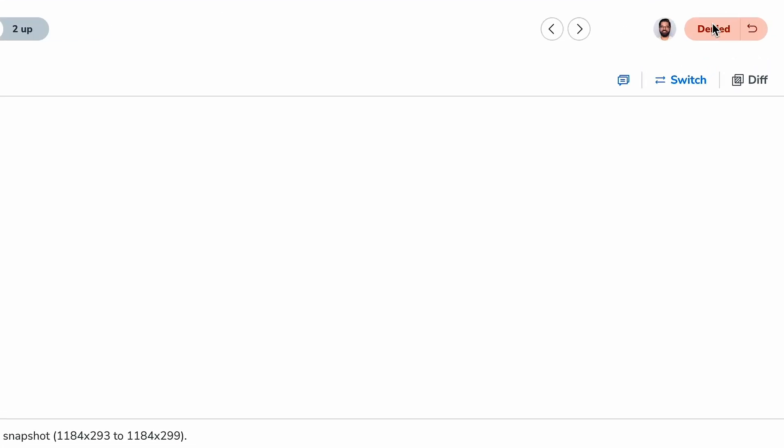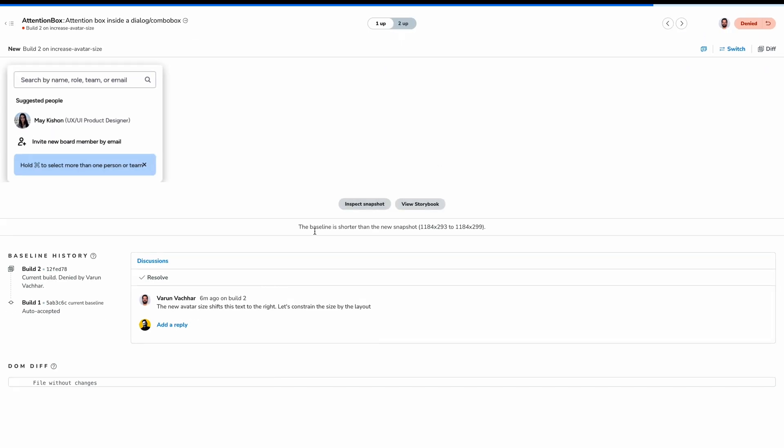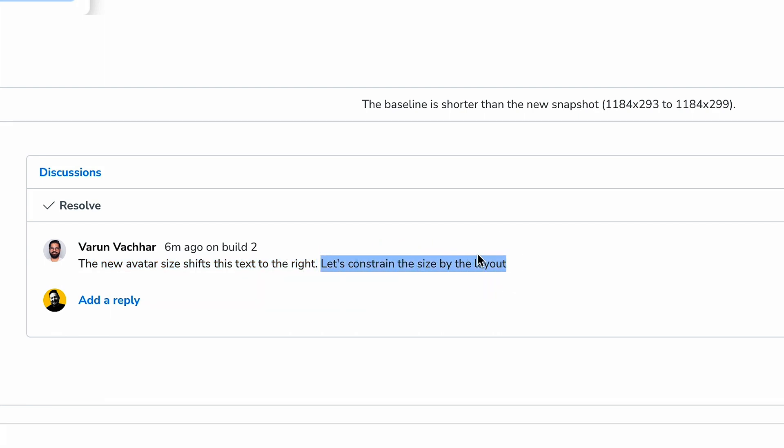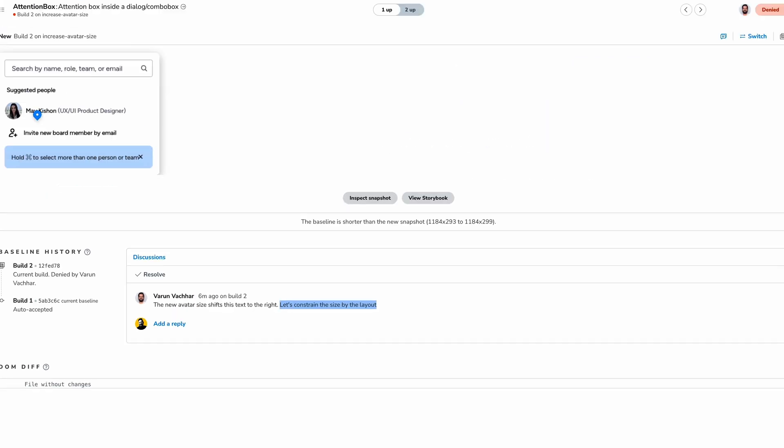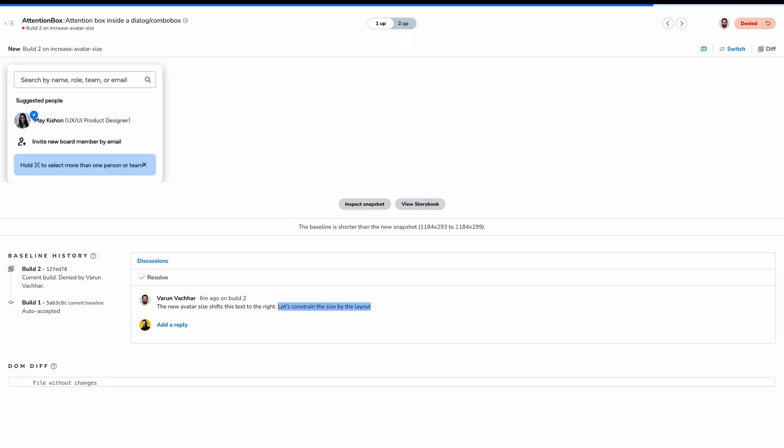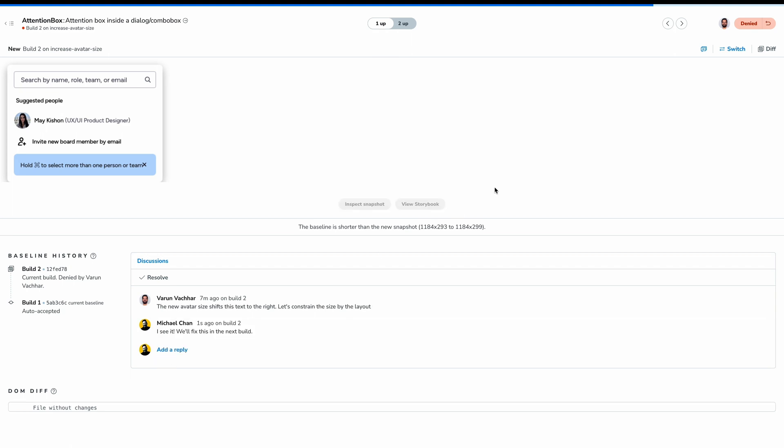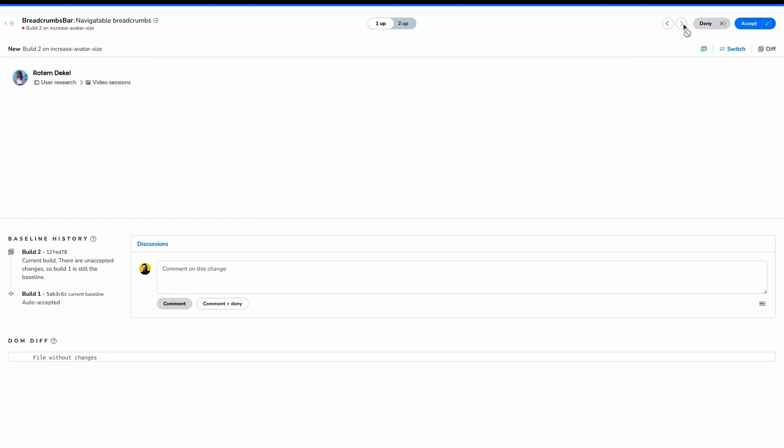As we progress, we see a denied change from our teammate, Varun. He says, 'The new avatar size shifts this text to the right. Let's constrain the size by the layout.' In here, we say that this text is, in fact, moving to the right because of the new avatar size. So I can reply and say, 'I see it. We'll fix this in the next build.'